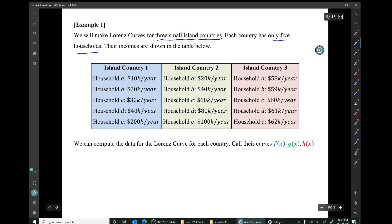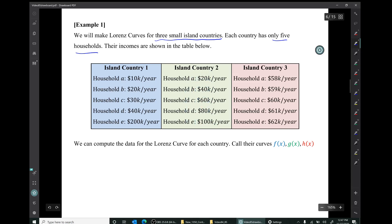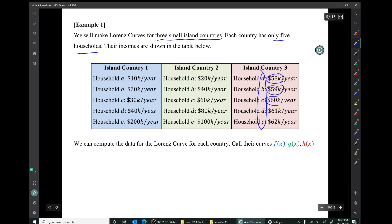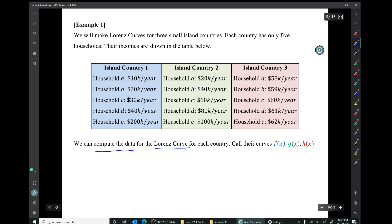Island country two has five households A, B, C, D, E, whose incomes are $20,000, $40,000, $60,000, $80,000, and $100,000 per year. Island country three has five households A, B, C, D, E, whose incomes are all close to $60,000 — specifically $58,000, $59,000, $60,000, $61,000, and $62,000. We can compute the Lorenz curve data for each country, calling their curves f(x), g(x), and h(x).